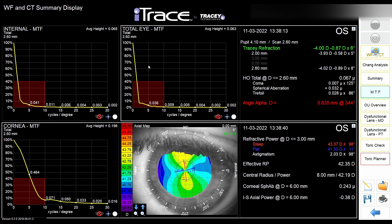Now let's talk about the MTF — Modulation Transfer Function. This is a graph that shows how contrast sensitivity differs and changes with the size of letters. The percentage is the contrast, and the x-axis shows the size. There is a red danger zone at 40% contrast and 10 degrees of arc. If the patient's yellow curve falls within this danger zone, it means they're not a good candidate for premium IOL.